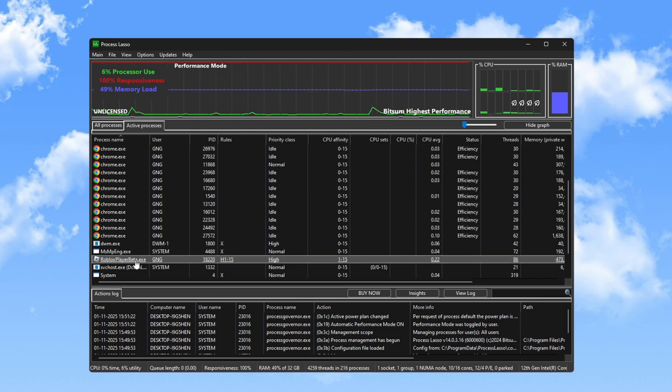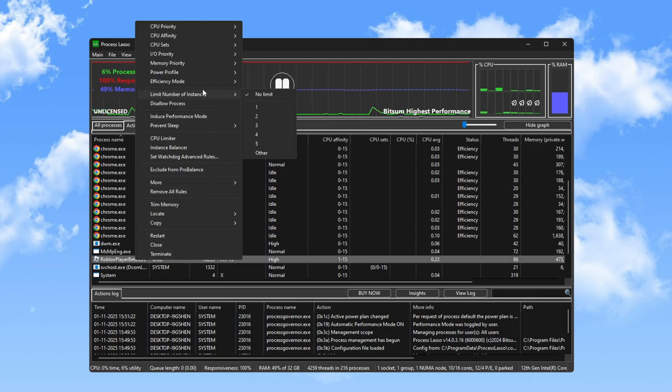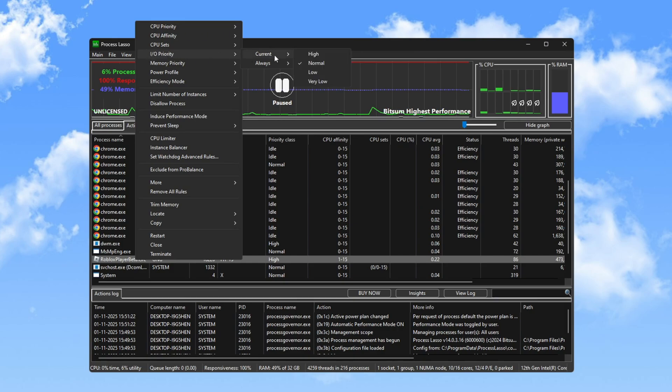To reduce input delay, right-click Roblox again and go to the Input Output section. Set this to High.